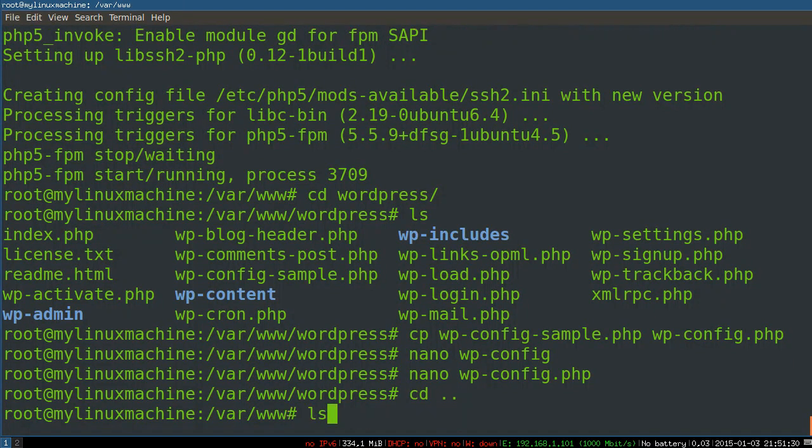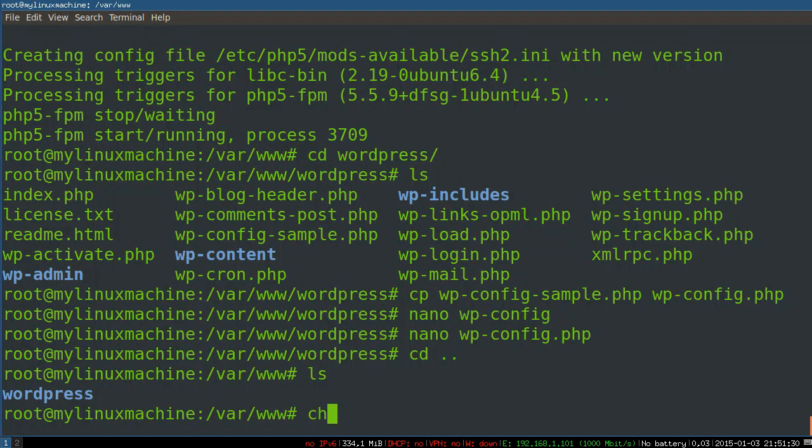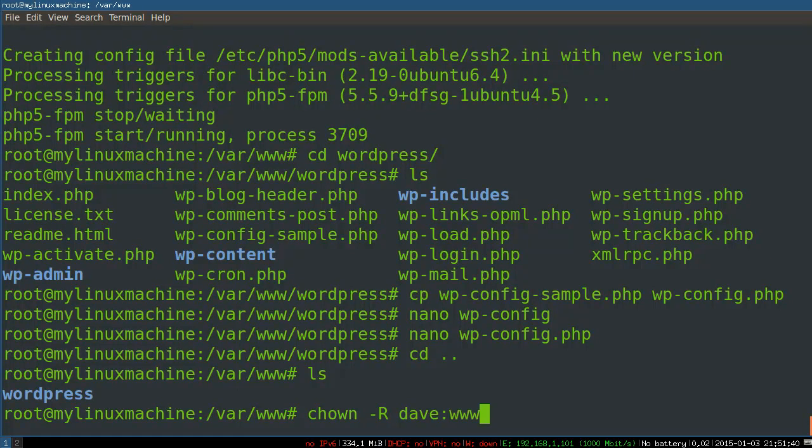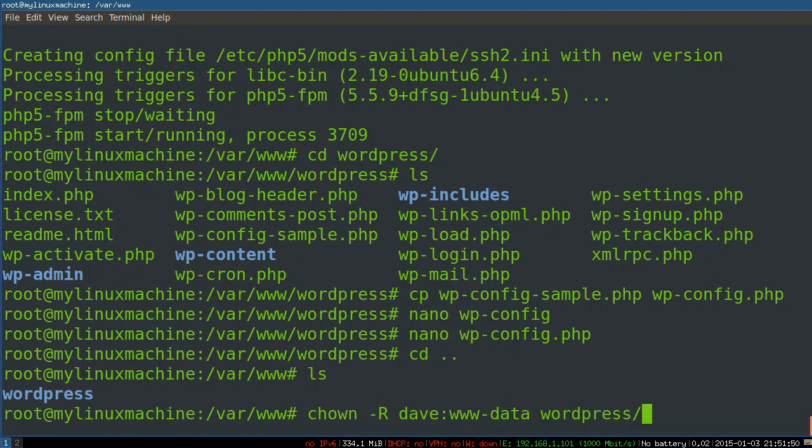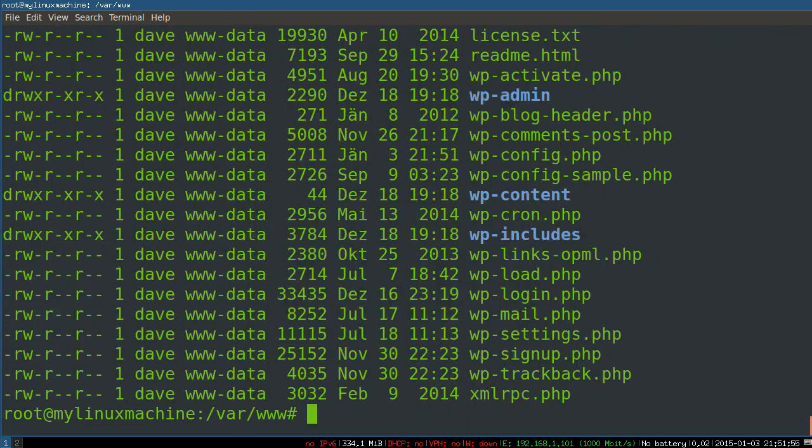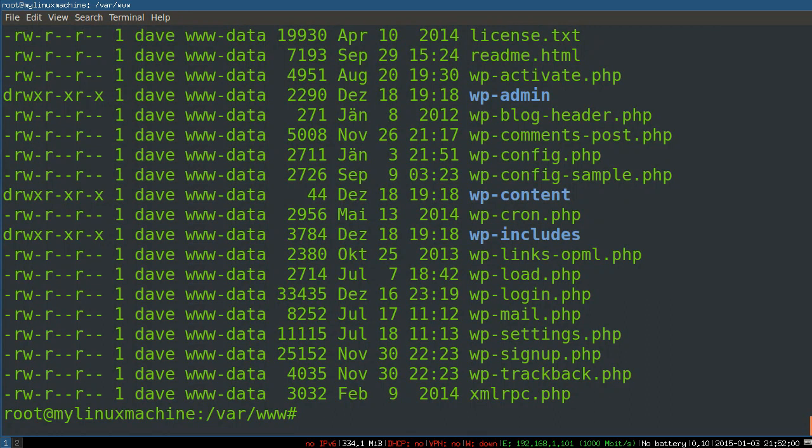I'm just going to adjust permissions here, so I'm going to say, we're going to change the owner recursively. User Dave, so I still own these files, but the group will be www data, which is Nginx's group. And we'll just say WordPress should do it. Lovely. So you can see user Dave and group www data owns these things. It's 644. That's lovely. And 755.